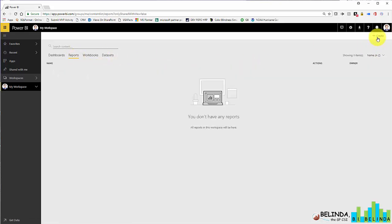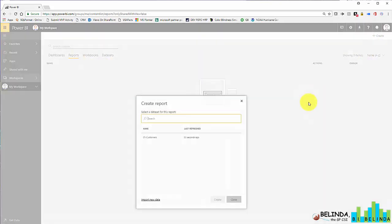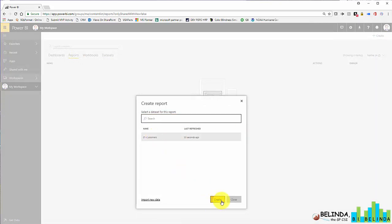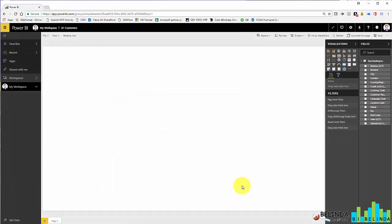So if I go to reports and then click on create a report, I'll select my dataset. I'll create that. And now I can build another visual.